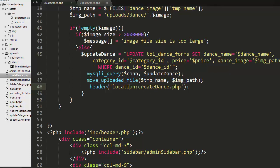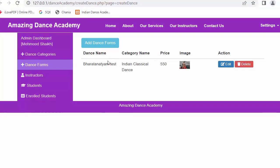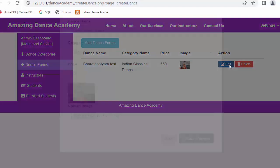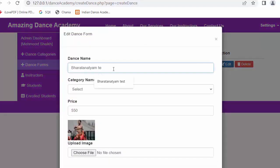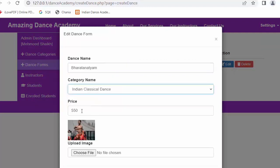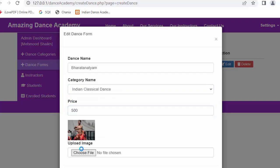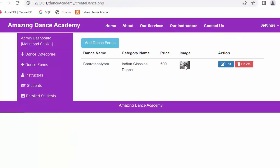Now let's test it. I click the edit link, change the name to 'Bharatanatyam', select the category, set the price to 500, select a different image, and click 'Update Changes'. You can see the image gets changed and the information is also updated successfully.